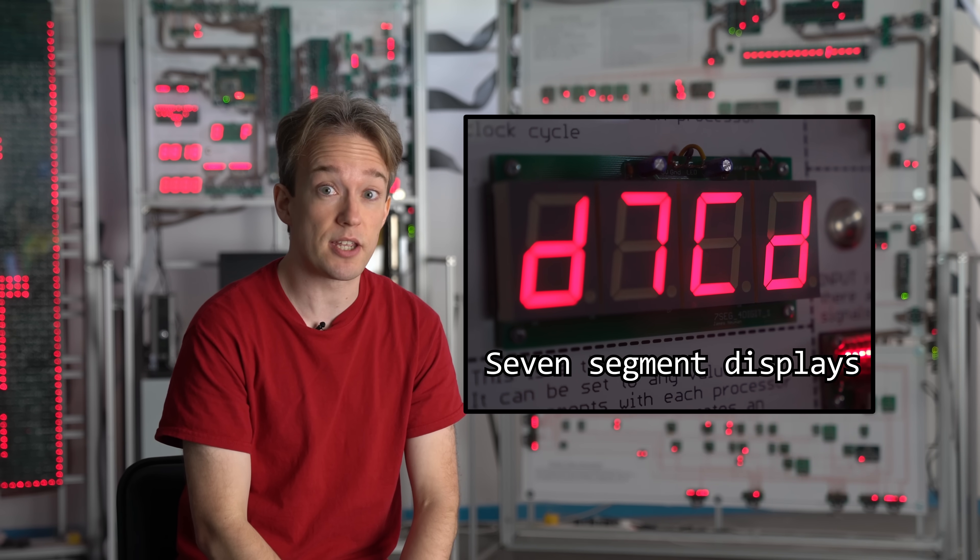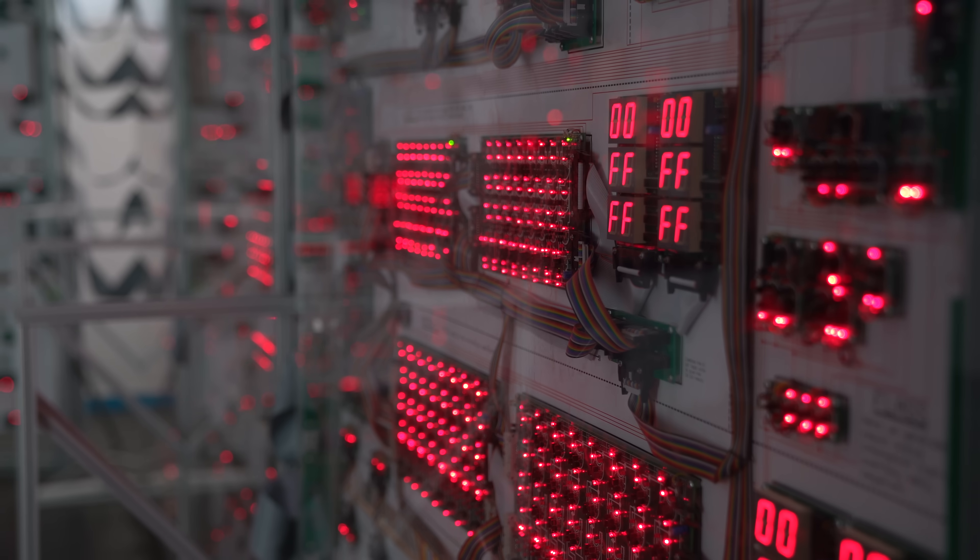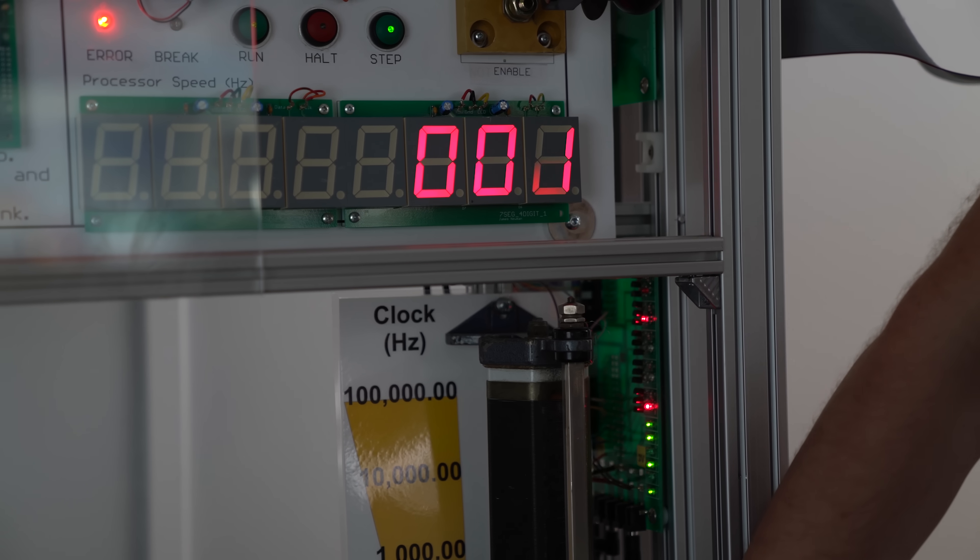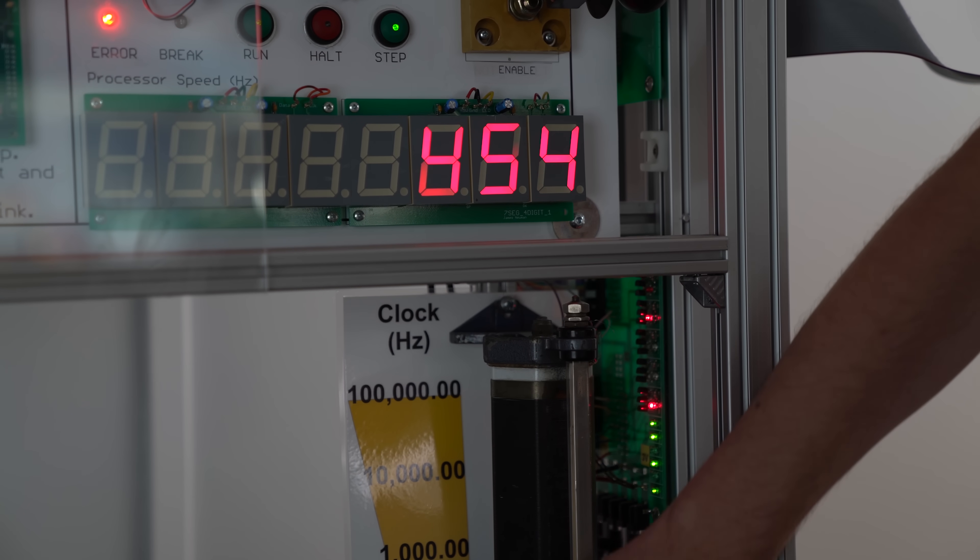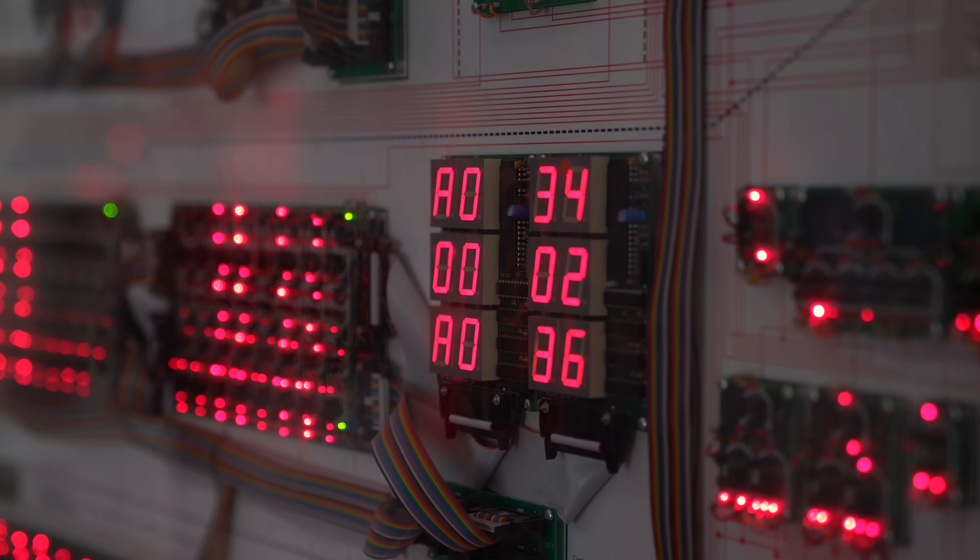Here, they're being used as part of the megaprocessor at the Centre for Computing History in Cambridge. This is the clock speed that the whole system is running at.